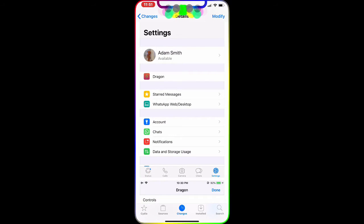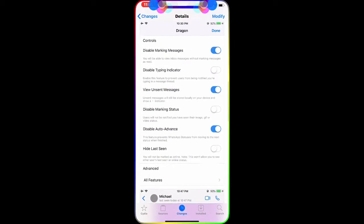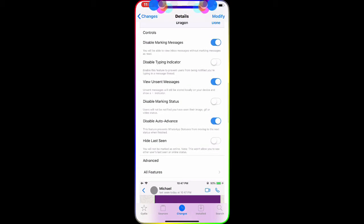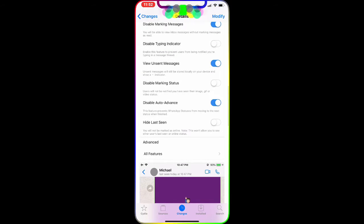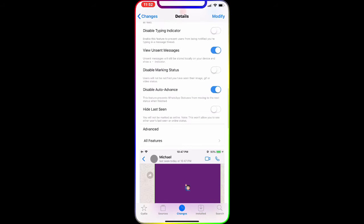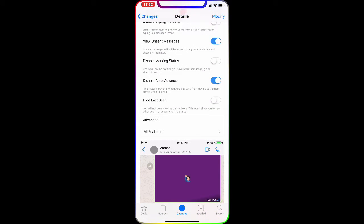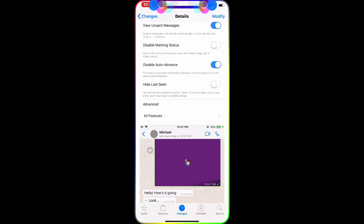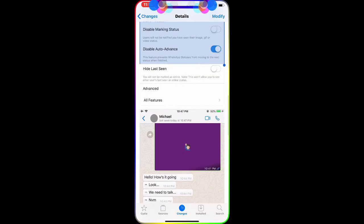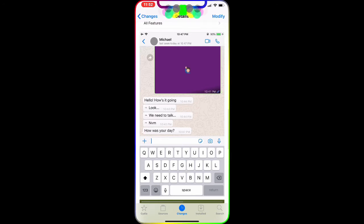As you can see in the picture, when you go to the WhatsApp app settings, you can access the Dragon settings. From there you can disable marking messages as read, disable the typing indicator, view original messages, disable marking status, disable auto-advance, and hide last seen — you can change all of that with this tweak.